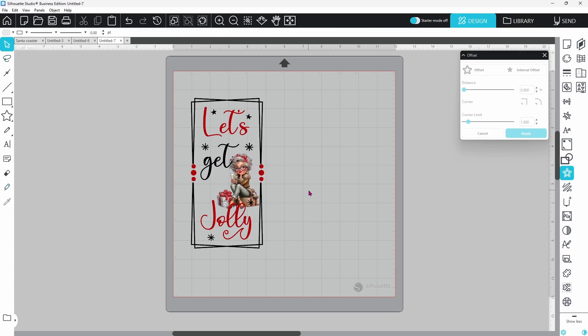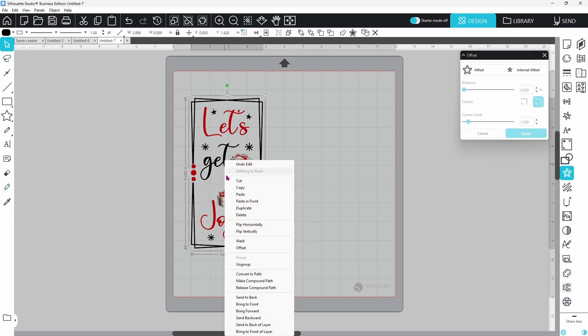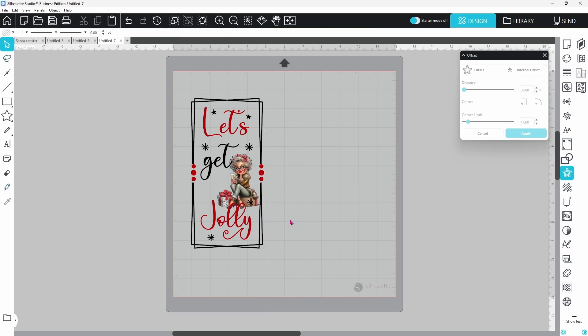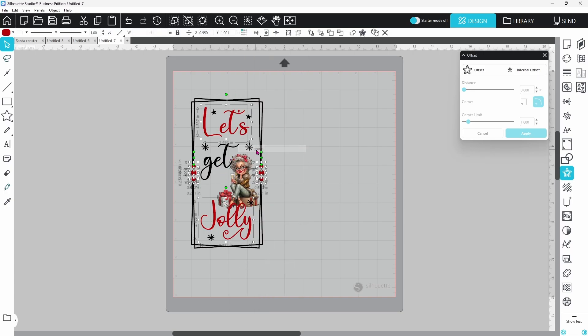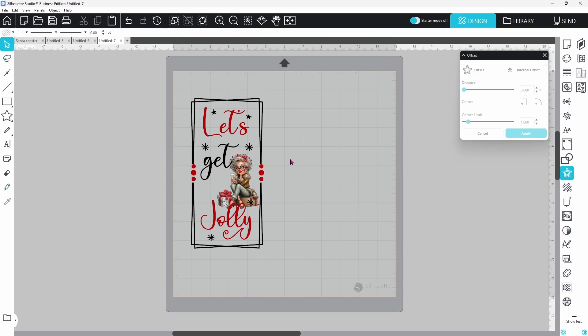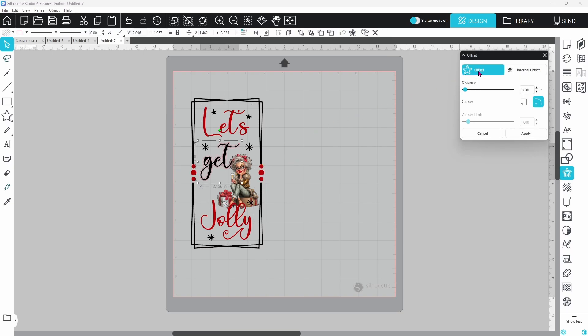I think that looks okay except for the fact that we need the text to pop just a little bit more. We need to create the offset around get and jolly but we did group everything so let's ungroup. We're just going to be very careful so that we don't knock anything out of place while it's ungrouped. Select get and go over to our offset panel and click on offset. I'm using an offset of 0.03.